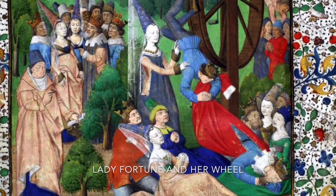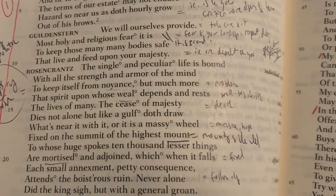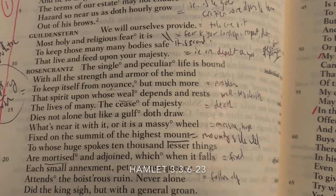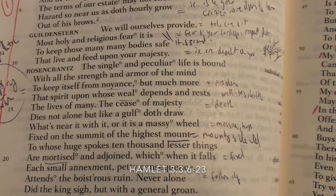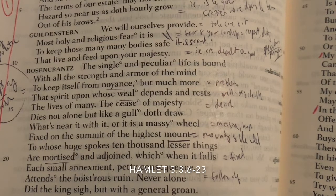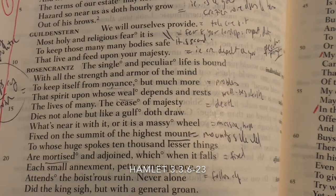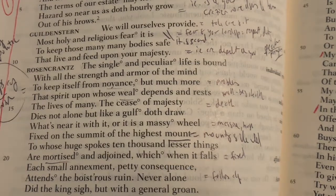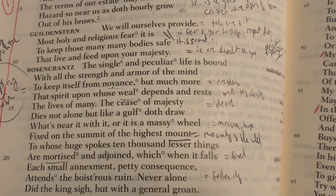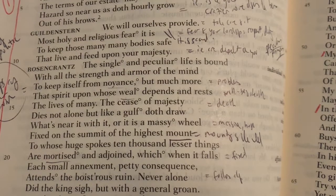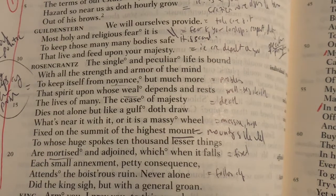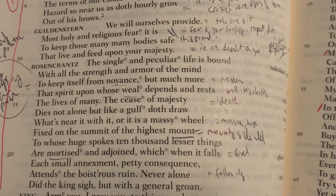It's through the image of the wheel of fortune. King Claudius is worried that he may fall because of Hamlet — 'Hazard so near us as doth hourly grow out of his brow' — he's thinking of overthrowing him. Guildenstern replies: 'We will ourselves provide most holy and religious fear it is to keep those many, many bodies safe that live and feed upon your majesty.' In other words, there are a lot of people who rely upon a king. The single and peculiar life — each person in a kingdom — is bound with all the strength and armor of the mind to keep itself from annoyance, from problems.